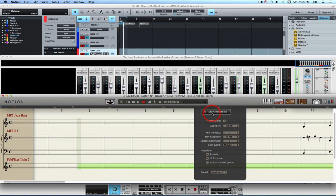Since you want to record in Studio One 2.6 Producer, you're going to want to switch to Studio One 2.6 Producer and punch in, which you'll do by clicking on its record button. At that point you'll be recording from both Notion 4 and Studio One 2.6 Producer, and the MIDI input will go to both of them.